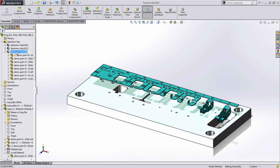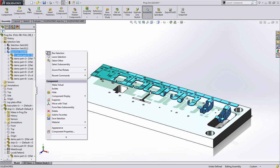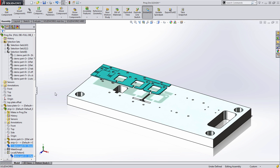Here you'll notice I can just simply select the selection set and it will re-grab all those components making it really easy for me to either hide, show, suppress, or whatever you want to do to those components.